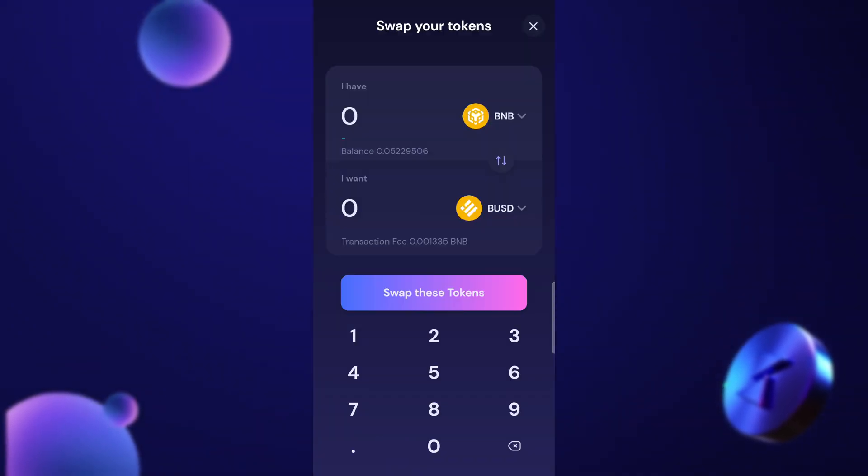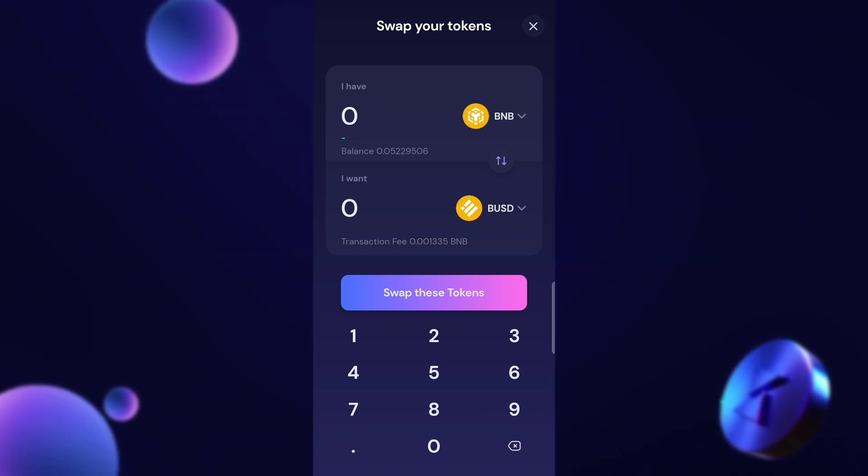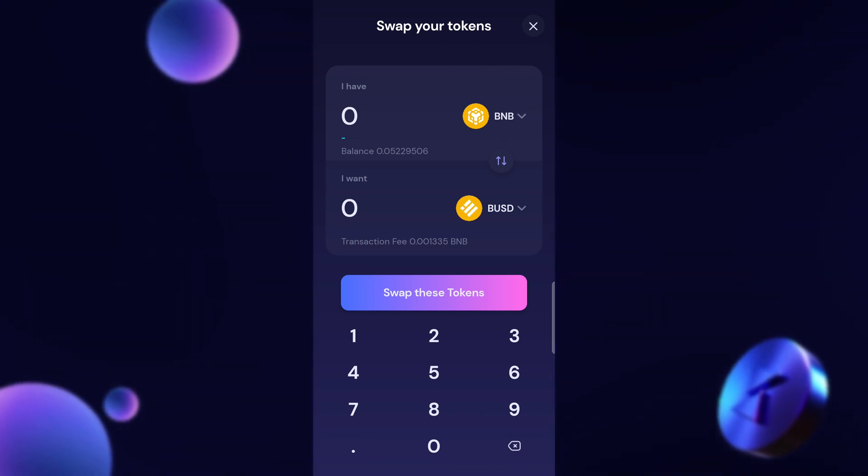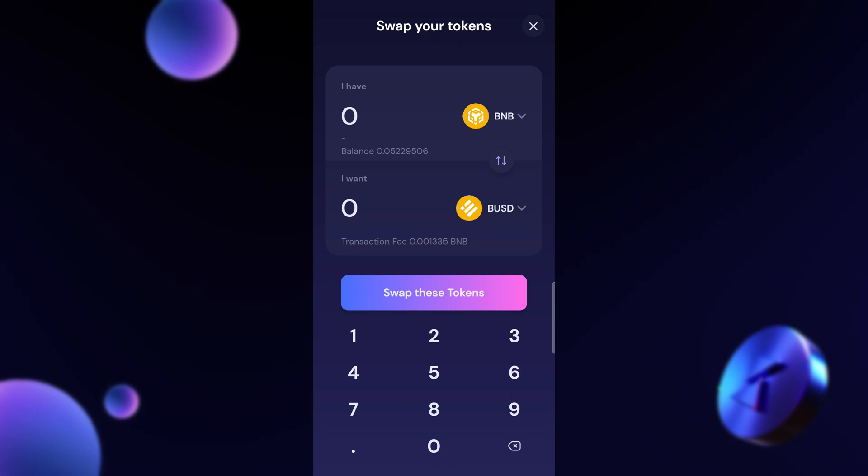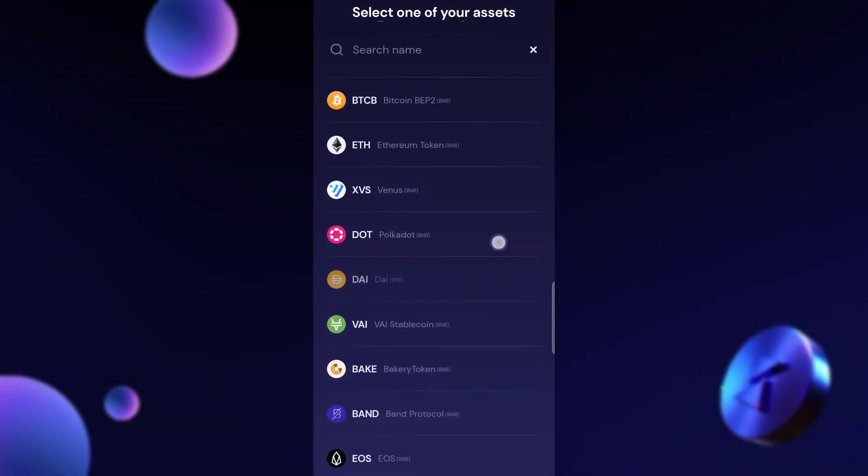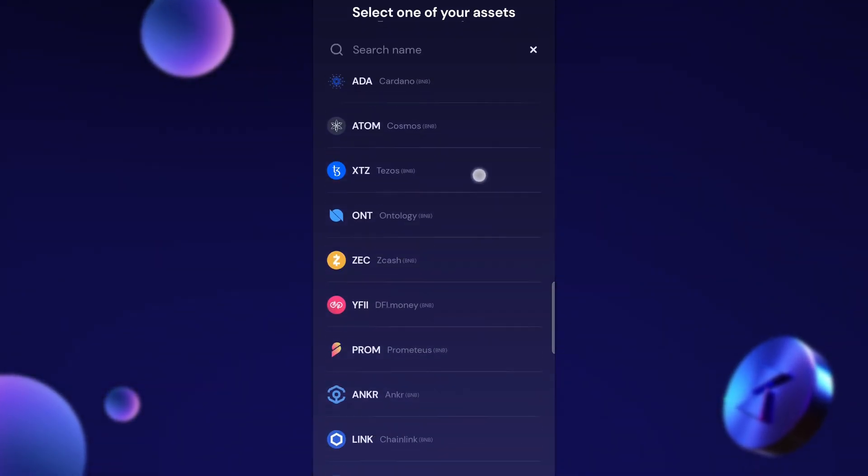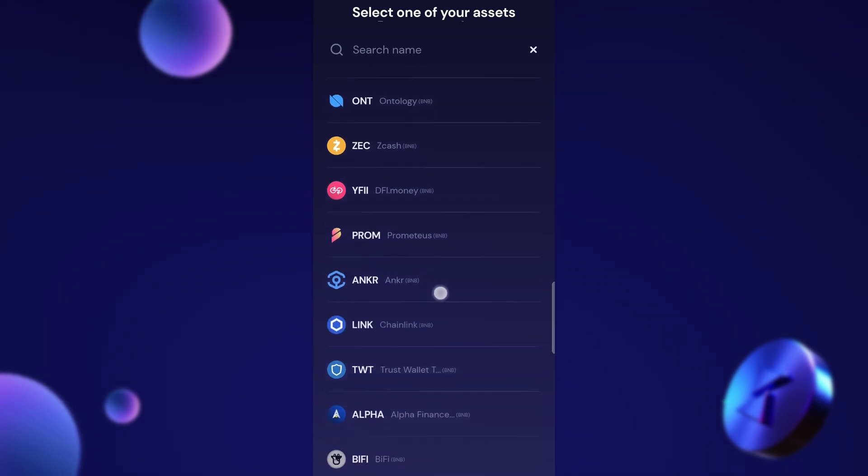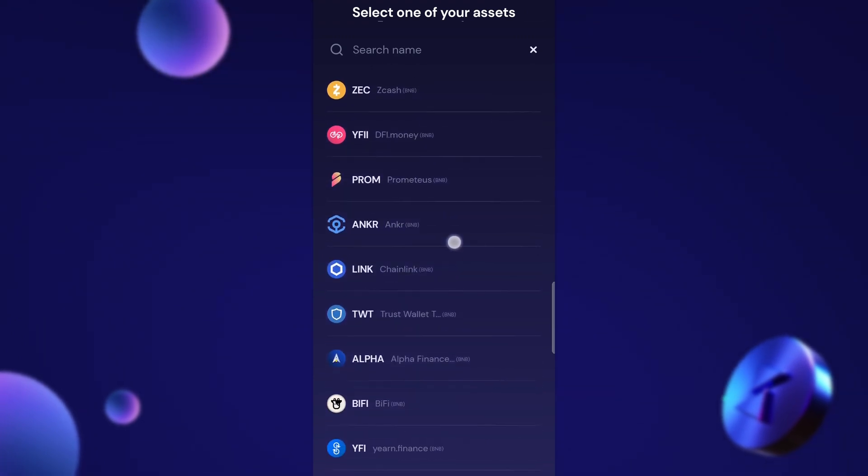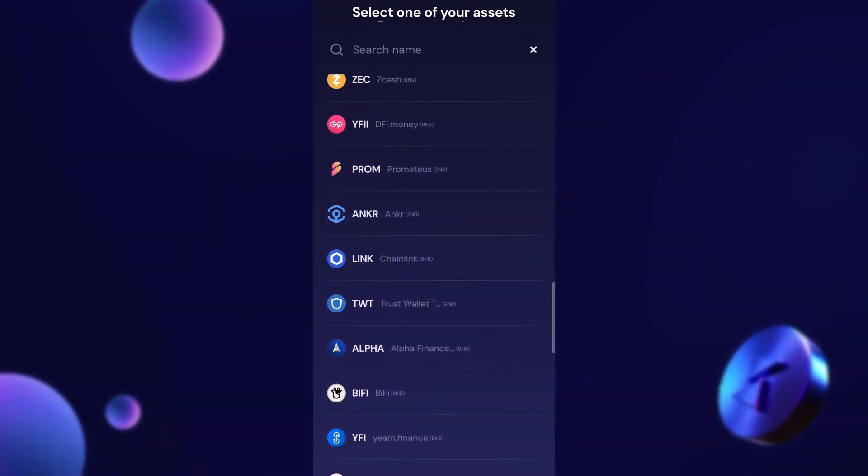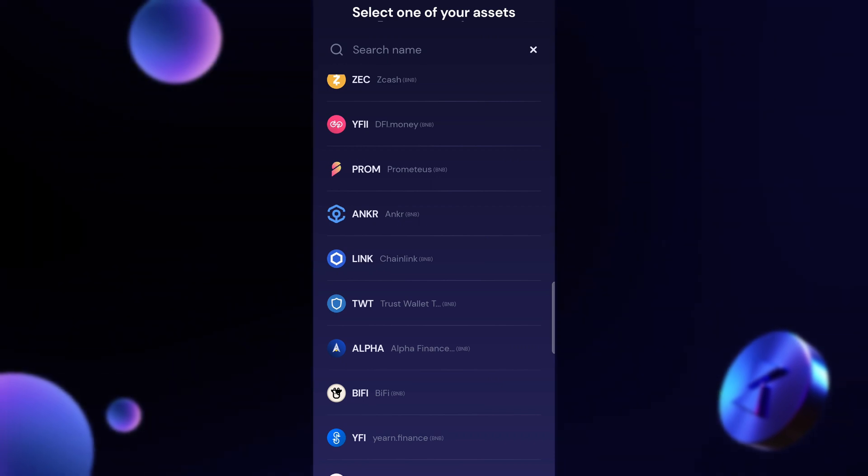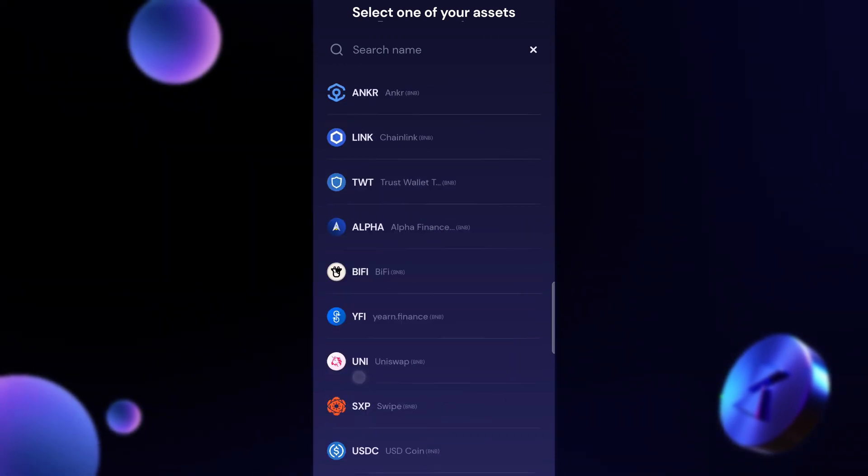Right now you can see at the top swap your tokens. I have BNB and it's showing that I want to swap it into BUSD. Now I can click on BUSD and I can change what I am buying into. You can see next to each of these coins there is the BNB next to them. That just shows that we are using the Binance Smart Chain for this.